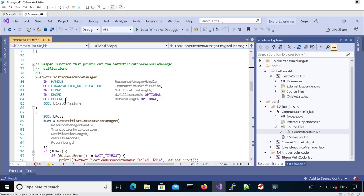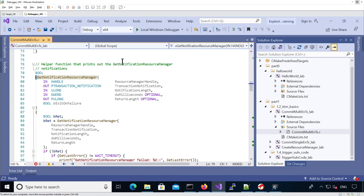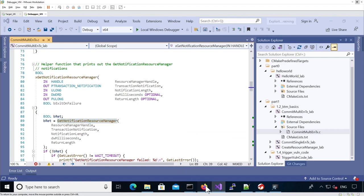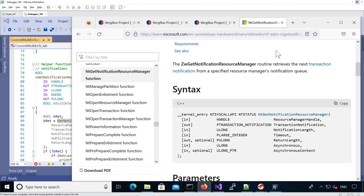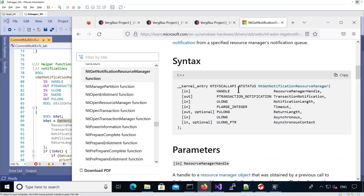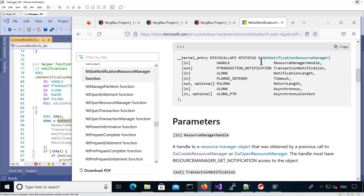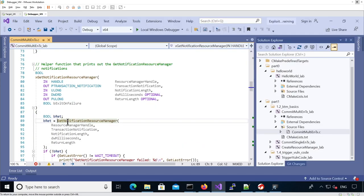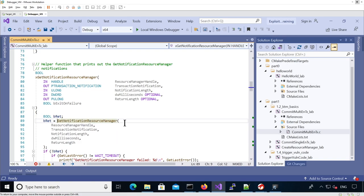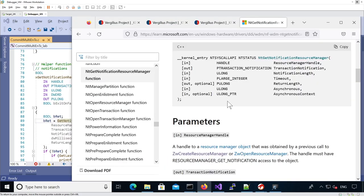In all the labs in this course, we use the X prefix to indicate a wrapper. This is an API that is public. If we look for GetNotificationResourceManager, the NT is just because it's actually a syscall.